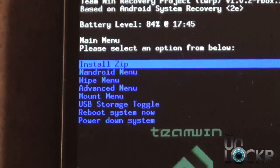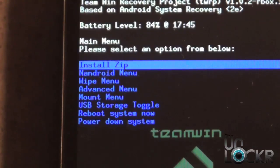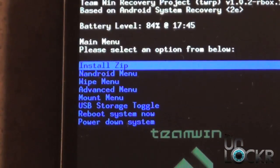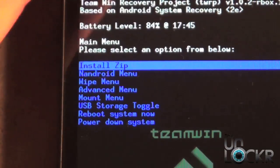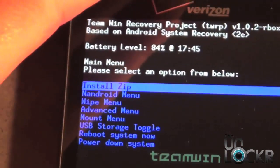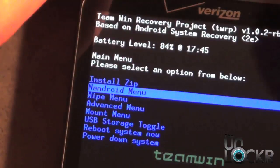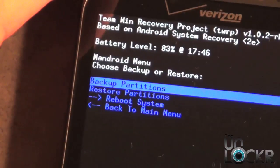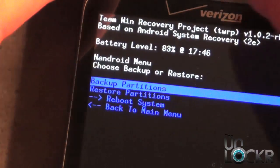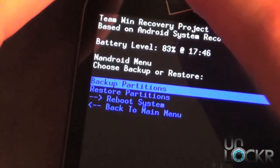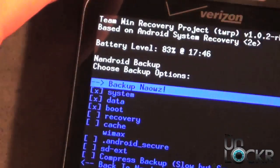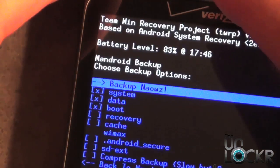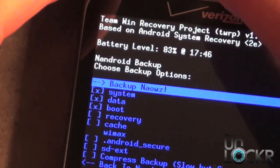Once you're in recovery we want to go ahead and do a backup, so we're going to scroll down to Nandroid, select the power button, and then we're going to back up the partition. Select power button again and we're going to select backup now.